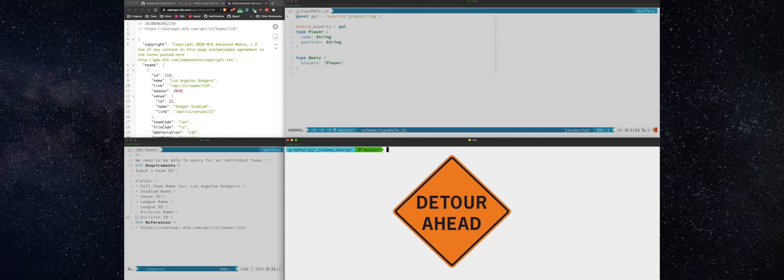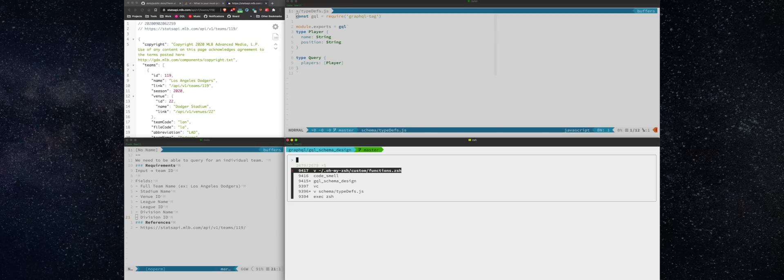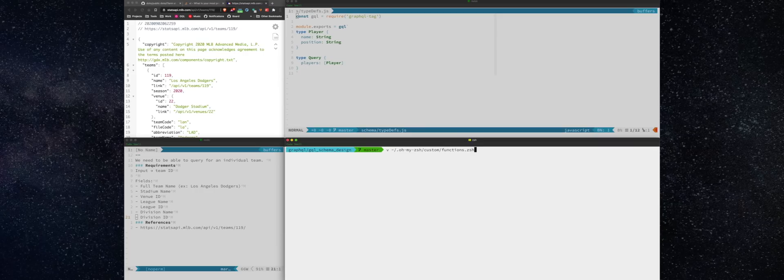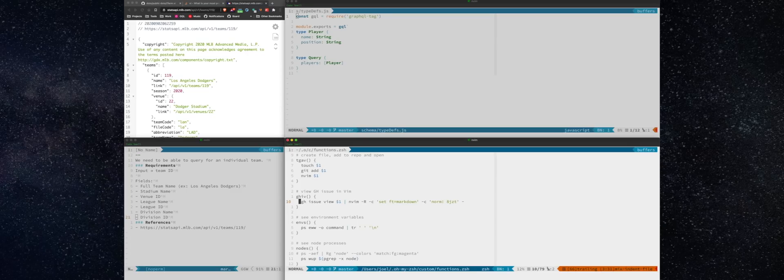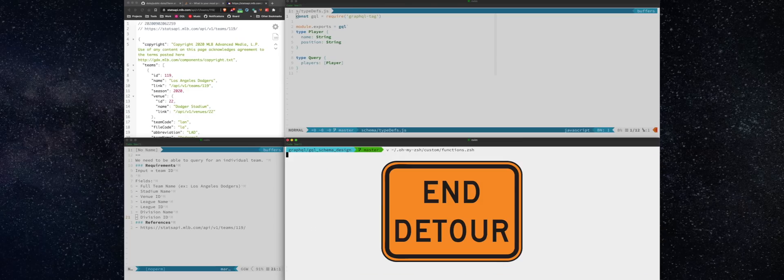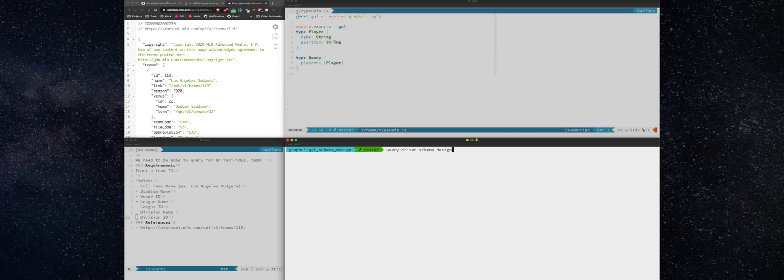All right. Let me take you on another quick detour and take a look at the gHive zish function that I wrote. It just wraps the GitHub CLI function for viewing an issue. Stands for GitHub issue view, because not only do I want to open it in vim, but I want it formatted in markdown from standard in. So that's all this is. And I have a gist for it up on GitHub.